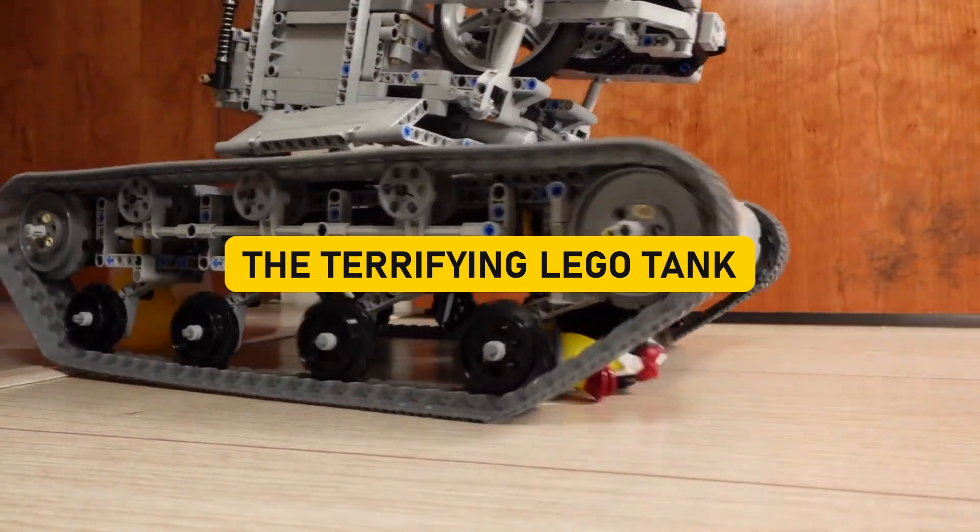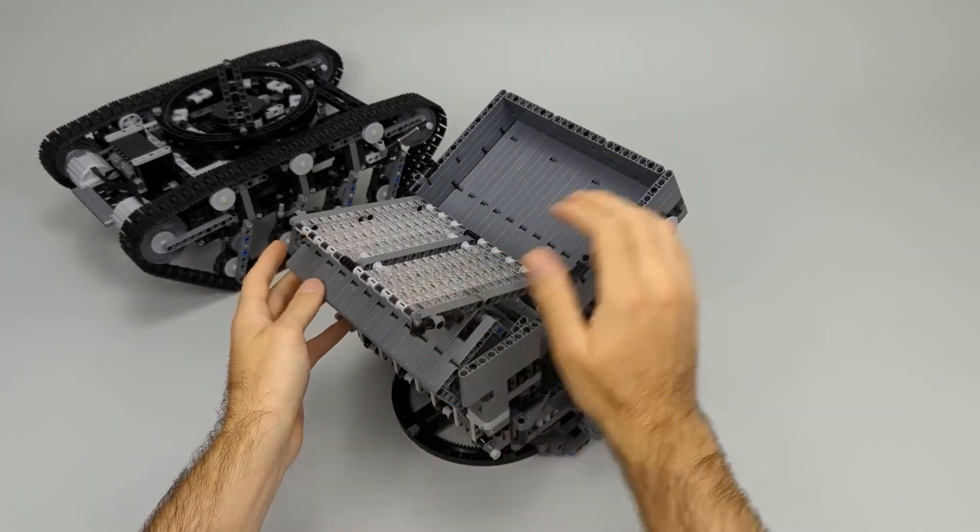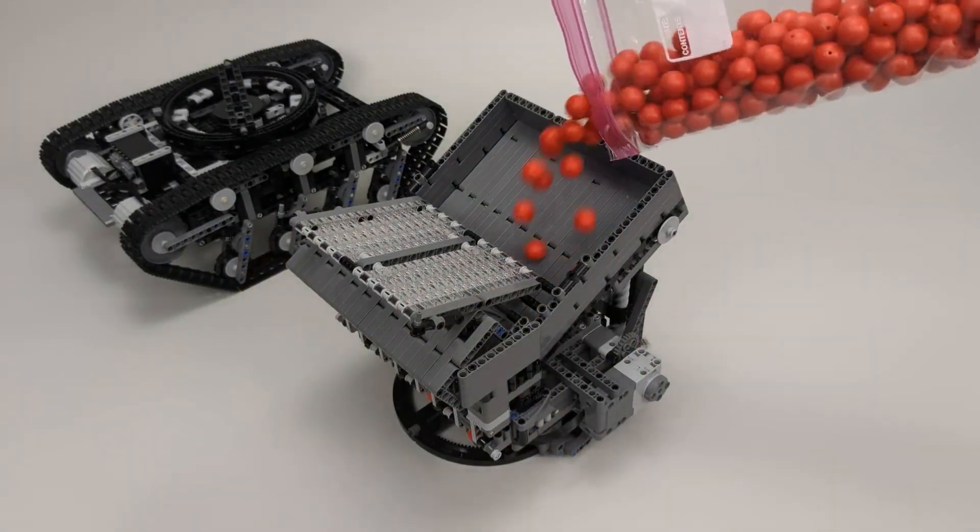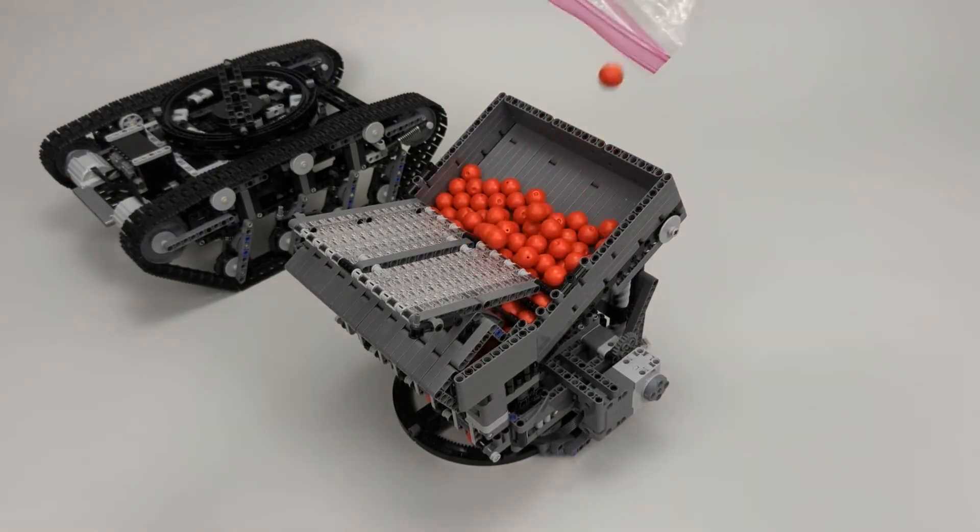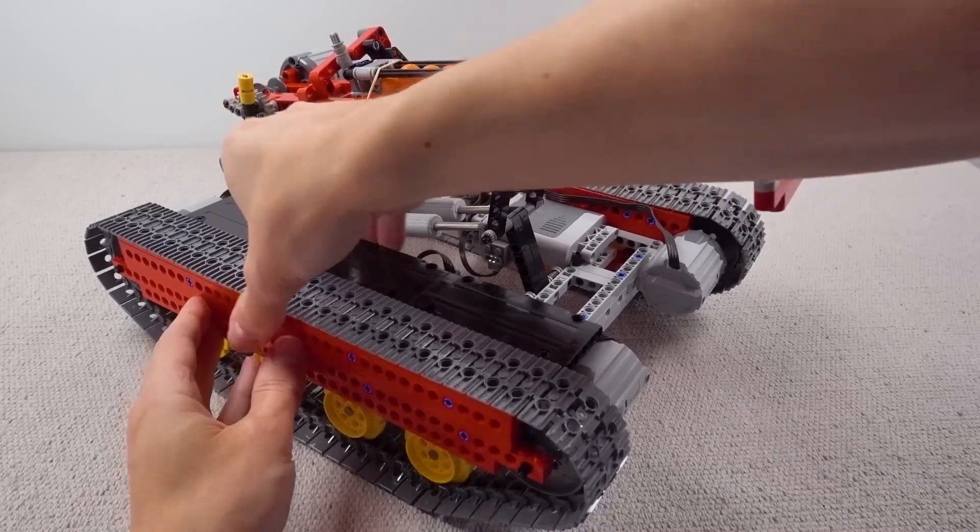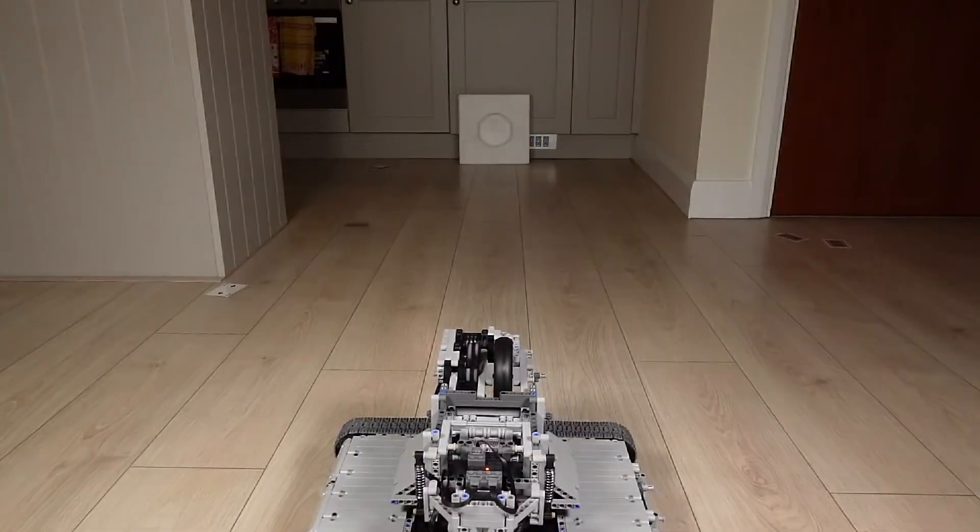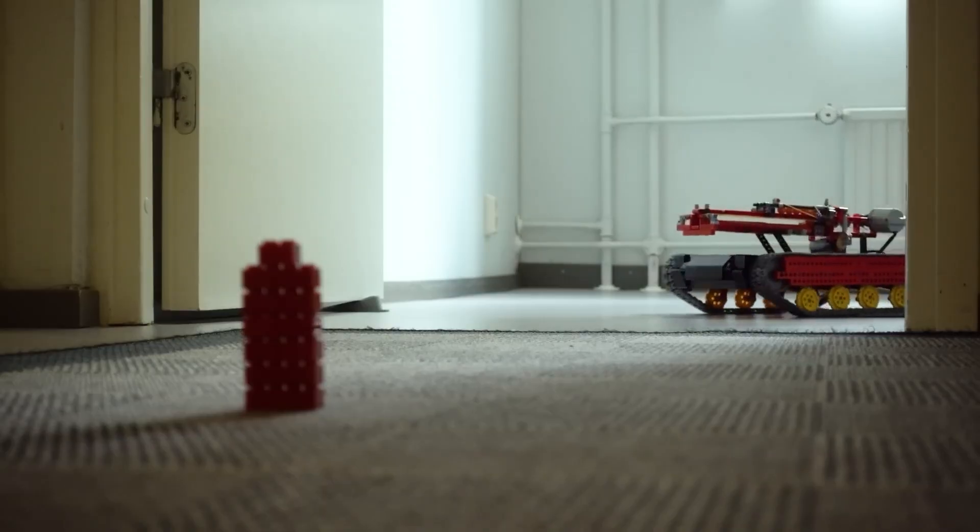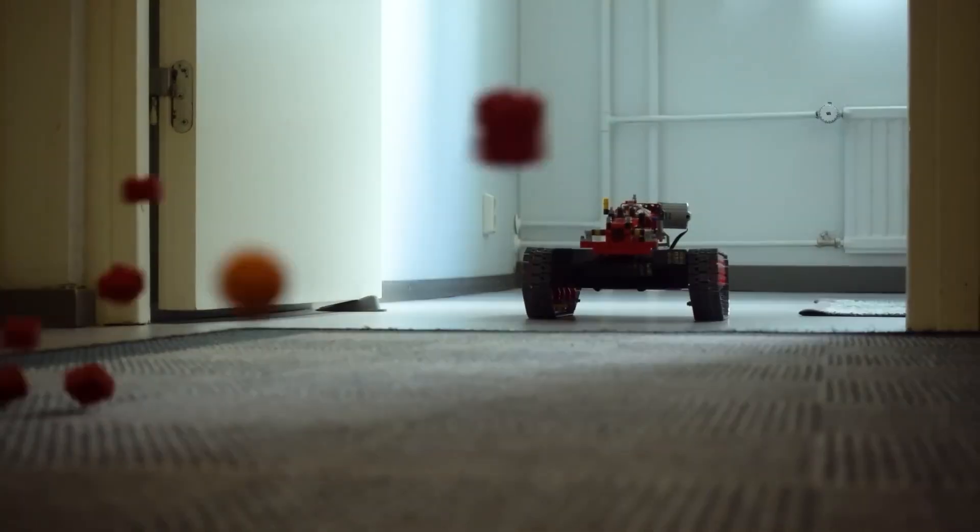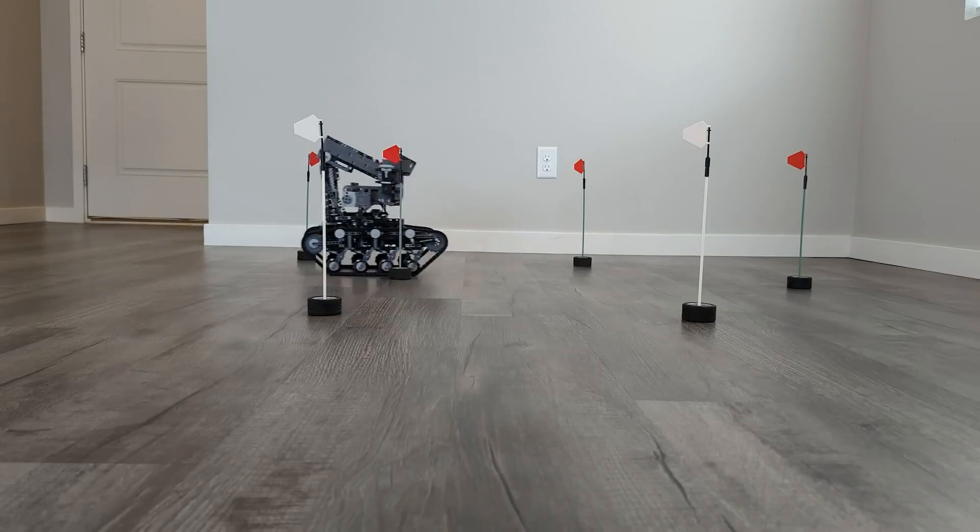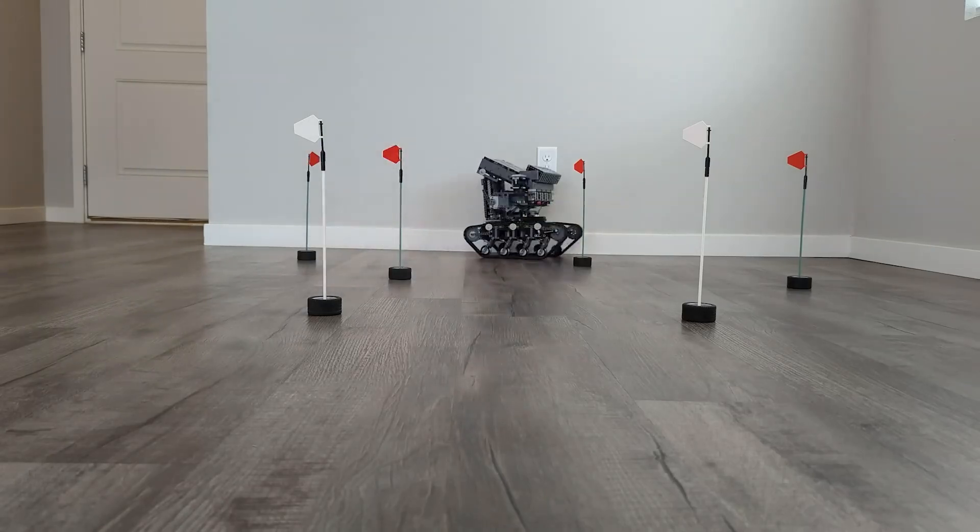The terrifying Lego tank. Hold on to your hard hats because in the wacky world of Lego, we stumbled upon something that's about to blow your brick-loving mind. A colossal Lego tank. But not just any tank, mind you. This behemoth is a gap-jumping, precision-shooting marvel that will make you rethink everything you thought you knew about Lego. First things first, this tank can navigate treacherous terrain and cross gaps like a pro.